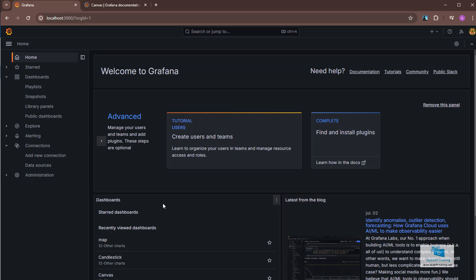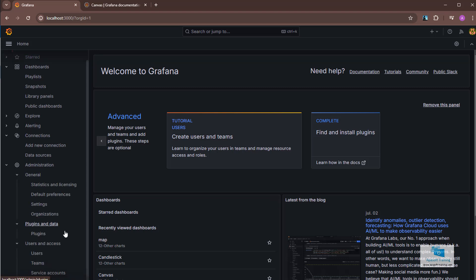We're not going to add any connections or data sources because we've already done that. We've already seen how to add a data source plugin through a connection. Instead, we are going to the administration option. Within administration, apart from other things that we will see in an upcoming section, we have the plugins.